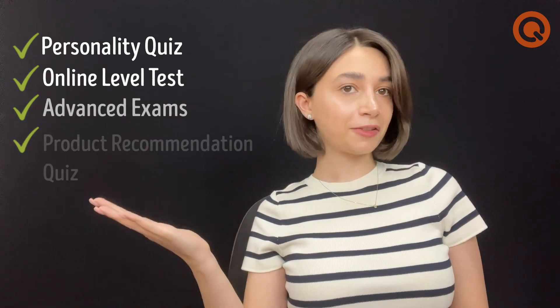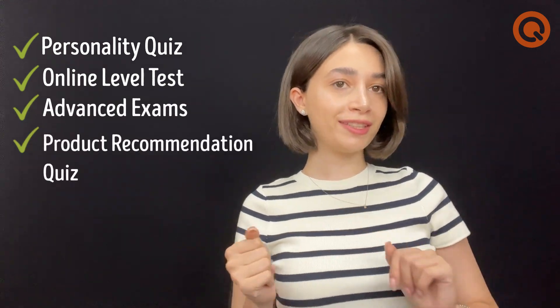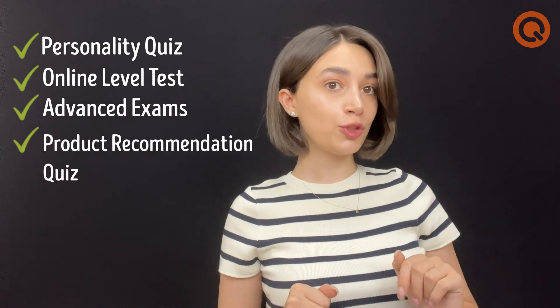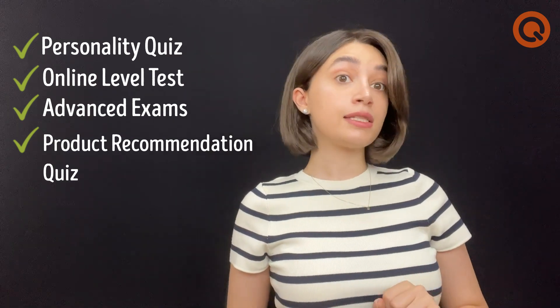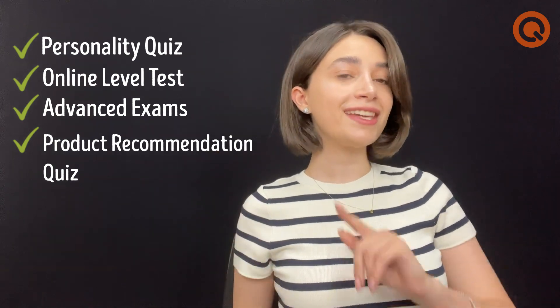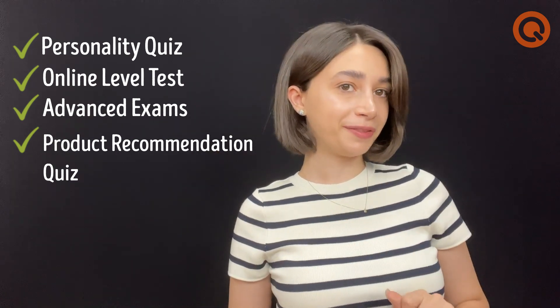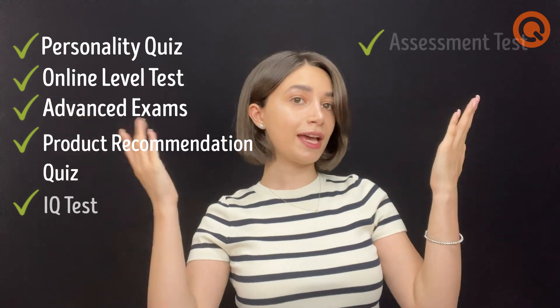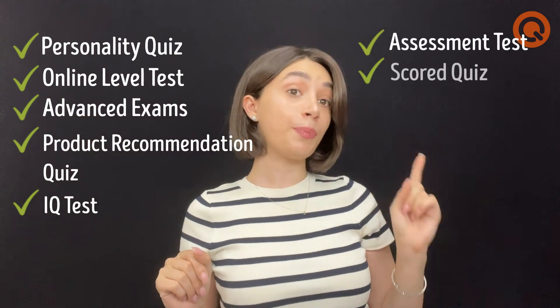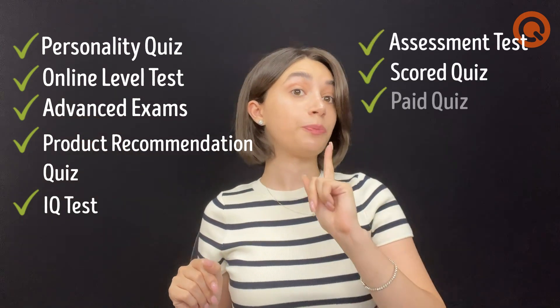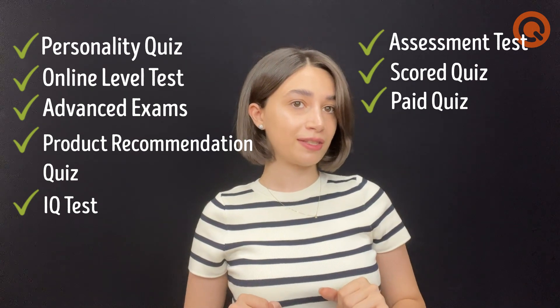Online level tests, advanced exams, and product recommendation quizzes with all the necessary tools to get your desired result such as timer, certificate, and many more. IQ tests, assessment tests, court quizzes, and paid quizzes with PayPal and Stripe integrations.